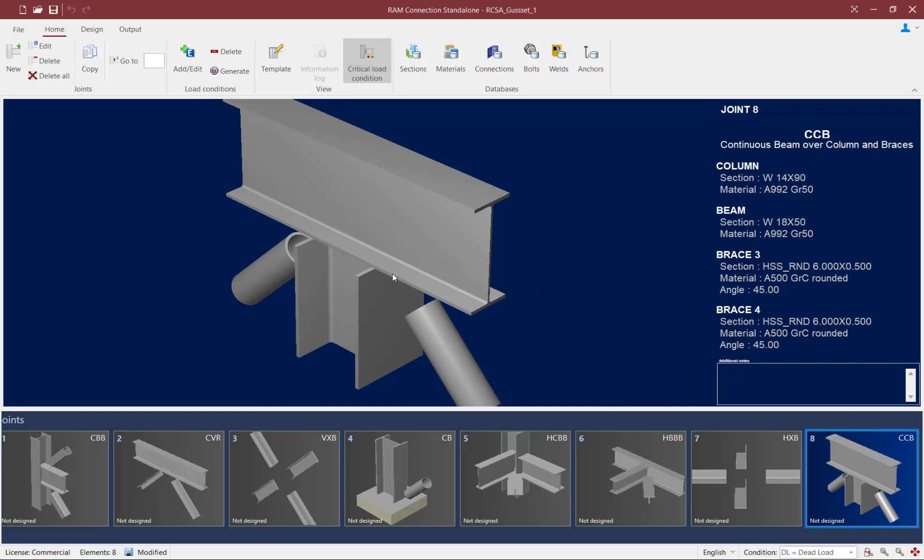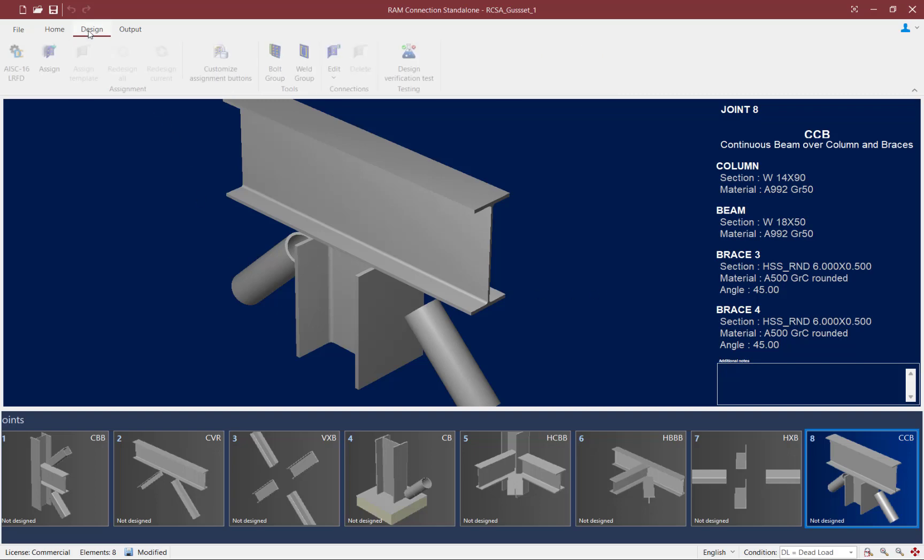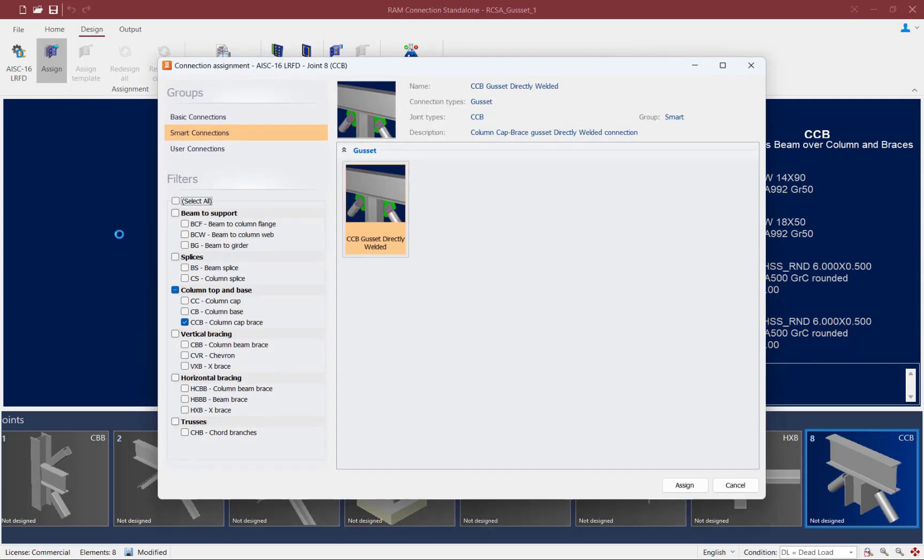I am now ready to proceed with the design and to do that I'm going to select the design tab in the ribbon toolbar and click on the assign icon. When I select the connection assignment, I'm going to look for the column top and base and ensure that the column cap brace option is selected.